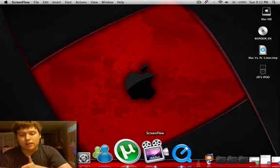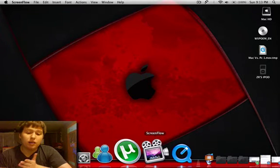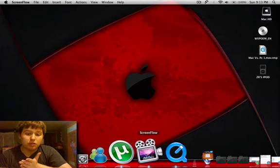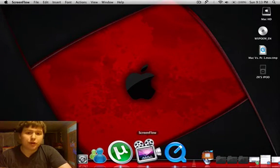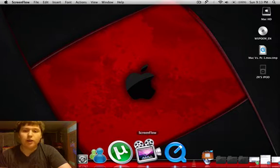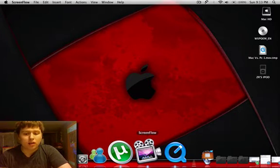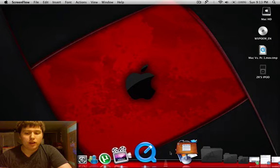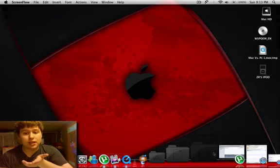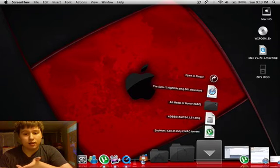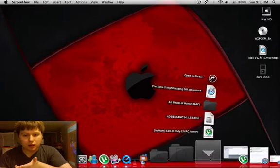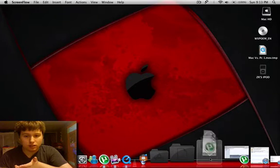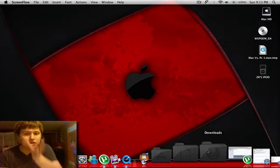I like certain programs that are on Mac. For example, the ScreenFlow program. I really do enjoy it for video editing and quick YouTube videos like the one I'm doing now. I also enjoy Stacks. I find that's great when you can just click a button and all of a sudden your applications will shoot out.